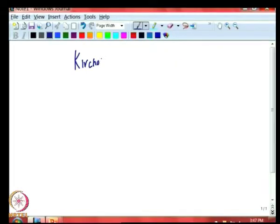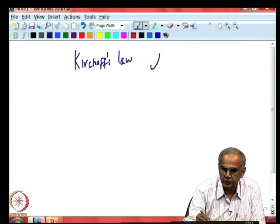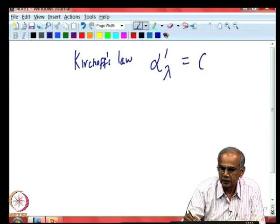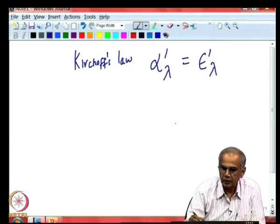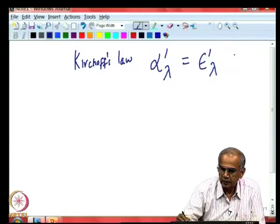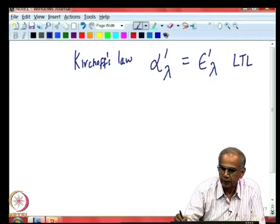In the last class, we were talking about Kirchhoff's law, which relates the ability of a surface to absorb radiation with its ability to emit radiation. The most fundamental statement of Kirchhoff's law is that the directional spectral absorptivity is equal to the directional spectral emissivity. The only condition for this is that there has to be local thermodynamic equilibrium.